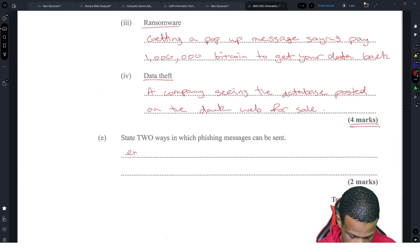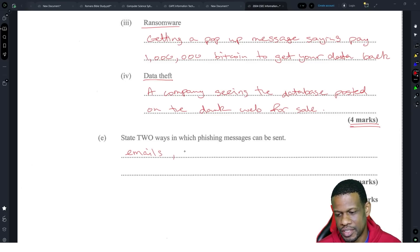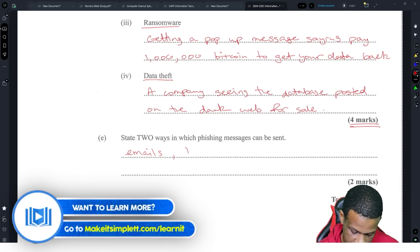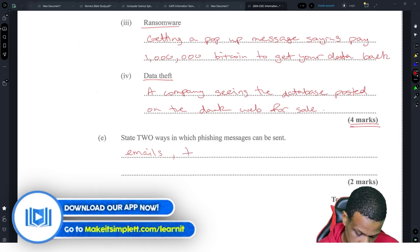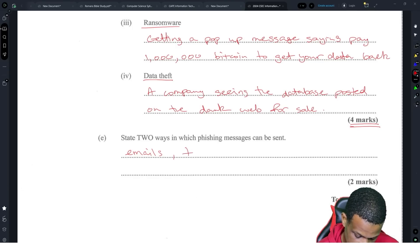Ways in which phishing messages could be sent: they could be sent by email and by text message. If you put WhatsApp, it would still fall under text message. So emails and text messages — that's the answer. And that's question two done.